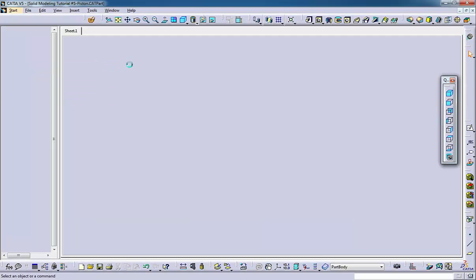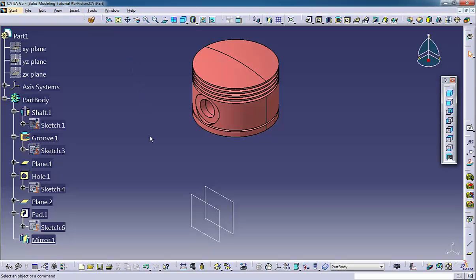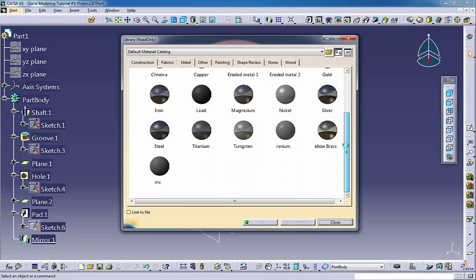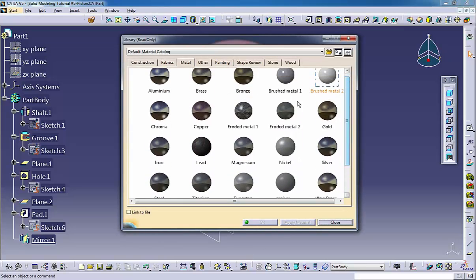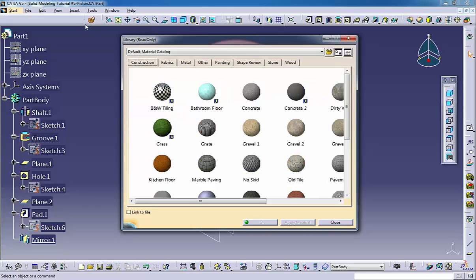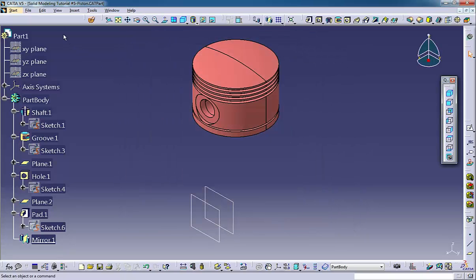.catmaterial - This is a library of material types used for photorealistic rendering. .catprocess - A process is a CNC machining process, used by the NC manufacturing applications.